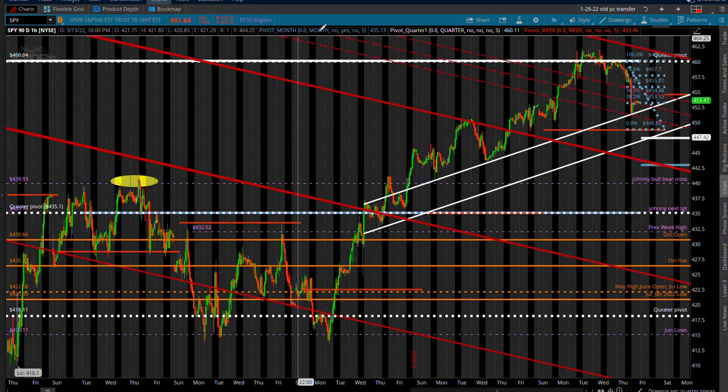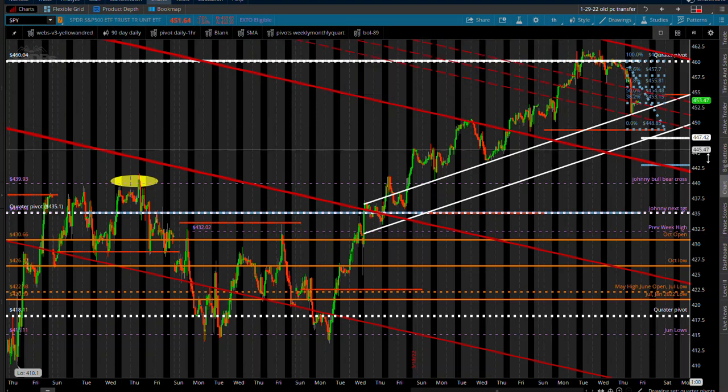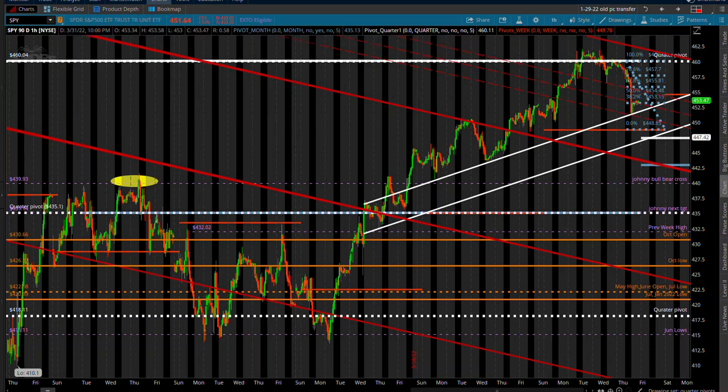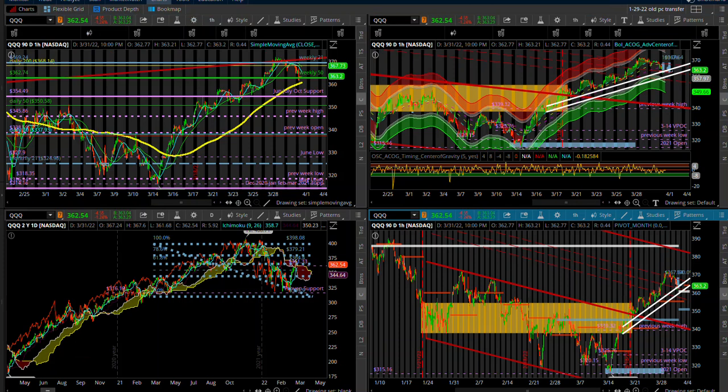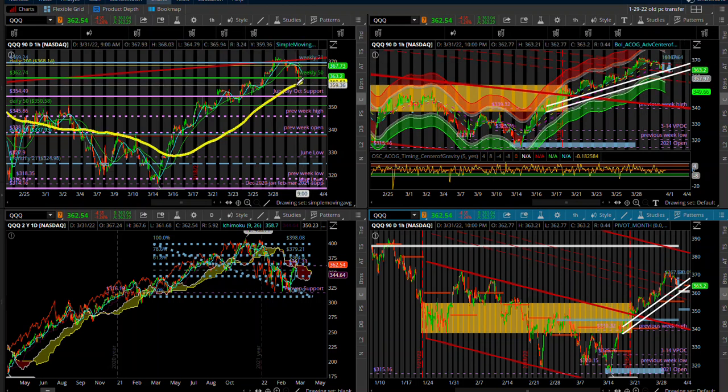We have not quite tagged that 200 day moving average yet on the queues, so that's why I think we're going lower tomorrow on the queues on the daily. We have not actually tagged that 200, keep that in mind.